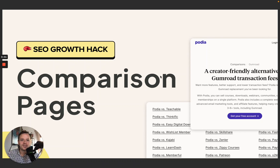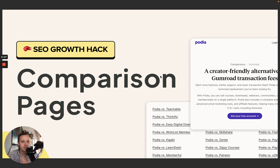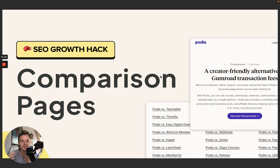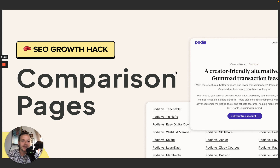Welcome back to this week's video. This time I'm going to show you an SEO growth hack called Comparison Pages. It's used by companies like Podia, SEMrush, and also ourselves, and the results have been amazing because Comparison Pages help you drive high intent traffic towards your website without needing to spend so much time on creating content.